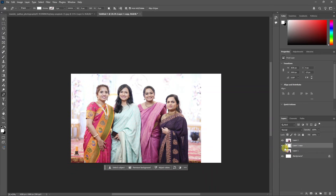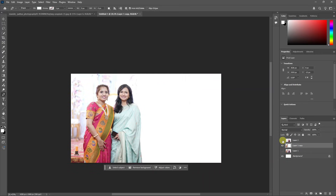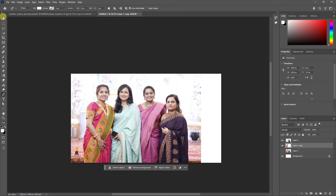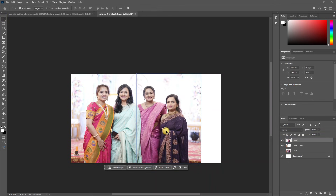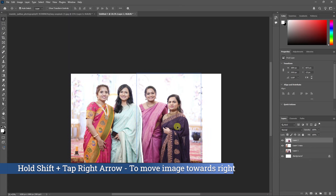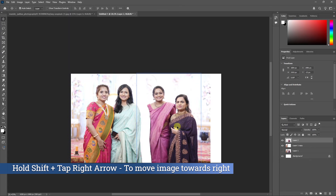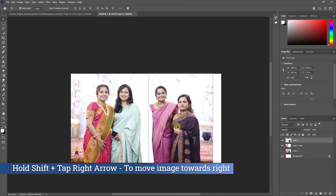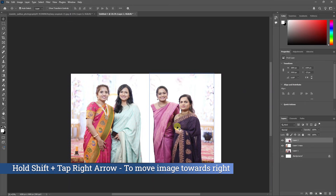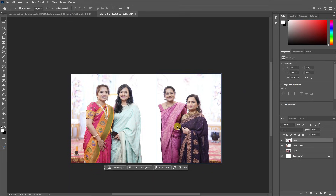Now we will hide it and split the image. Click the two halves and click the right-side arrow to move the image. Press the right-side arrow to insert it.